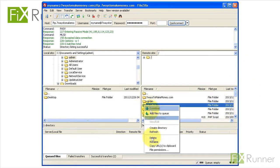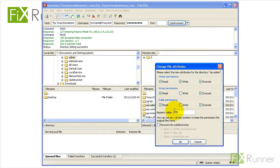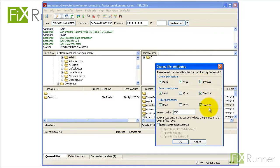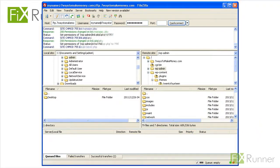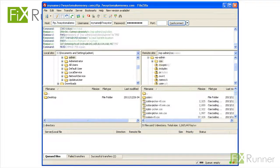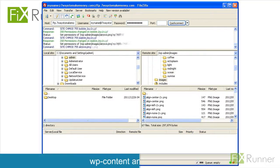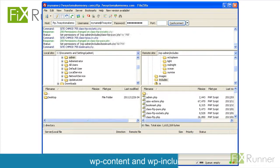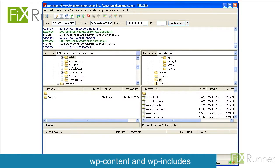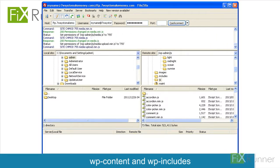Right-click on the wp-admin directory and left-click on file permissions. Change the value to 755 and check recurse into subdirectories if there's an option for that. Click OK. Repeat the same for wp-content and wp-includes.